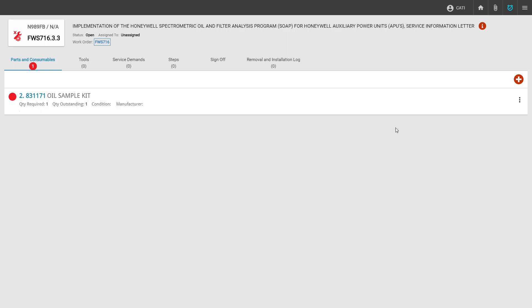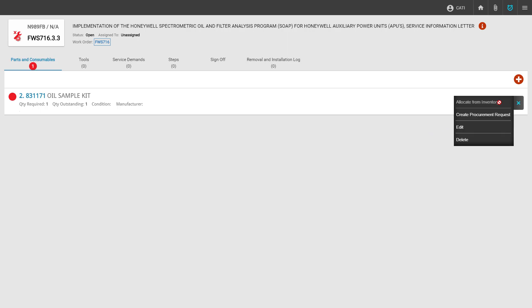Now with the part demand created, we can move on to the next step and check to see if we have a part in inventory, and if not, create a procurement request. The allocate from inventory option will be grayed out and our cursor will change if there are no parts in inventory. If this is the case, we can go ahead and create a procurement request by clicking the button.